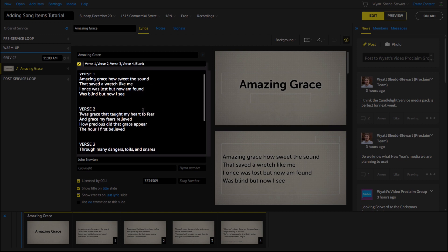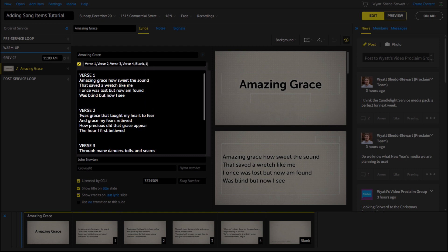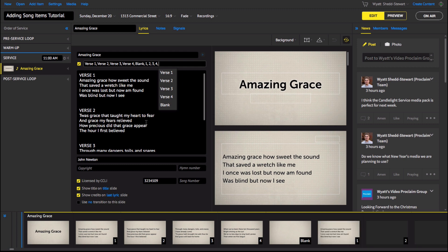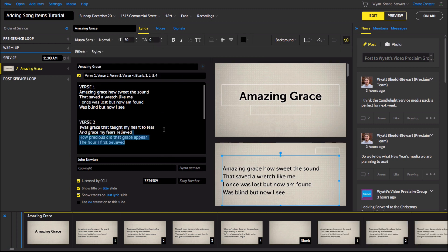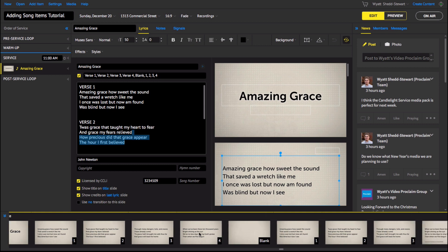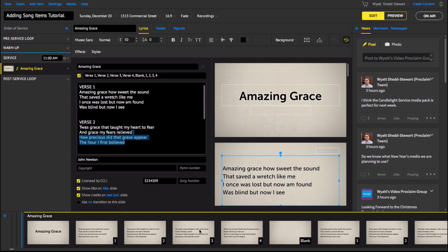You can use the drop-down menu or use the number keys to make the arrangement. Be sure to separate each item with a comma. Proclaim will remember your arrangement so that you don't have to re-enter the details the next time you want to use the song in a presentation. Proclaim makes arranging your songs a breeze.